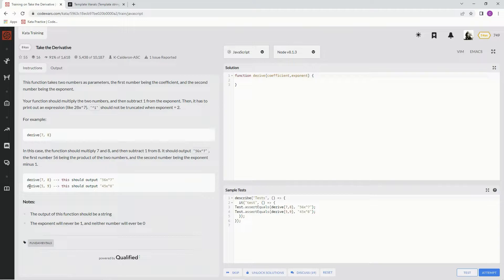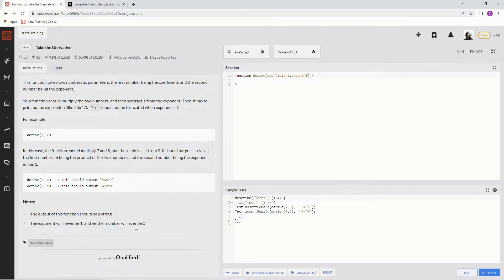Here are a couple more examples: 8 minus 1, 7 times 8. Note that the output of this function should be a string. The exponent will never be 1 and neither number will ever be 0.